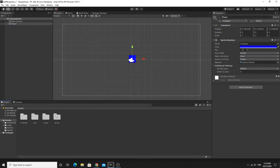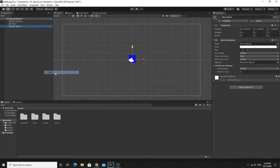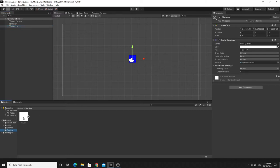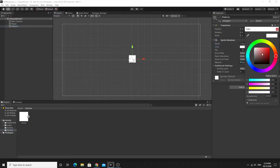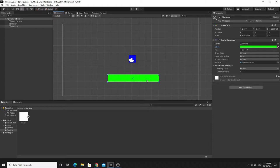The next thing I need to do is create a platform for the player to stand on. I'll do the same again — create another sprite and call this one 'platform'. On the platform I'll drag in the square sprite again, and this time I'll make my platform green. I'll move it down and make it bigger so we can see what's going on. So we have a ground to land on and the player sprite to start programming.